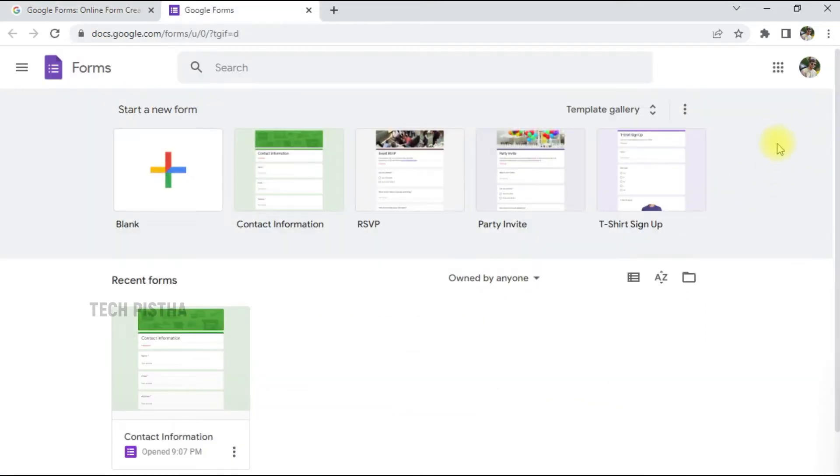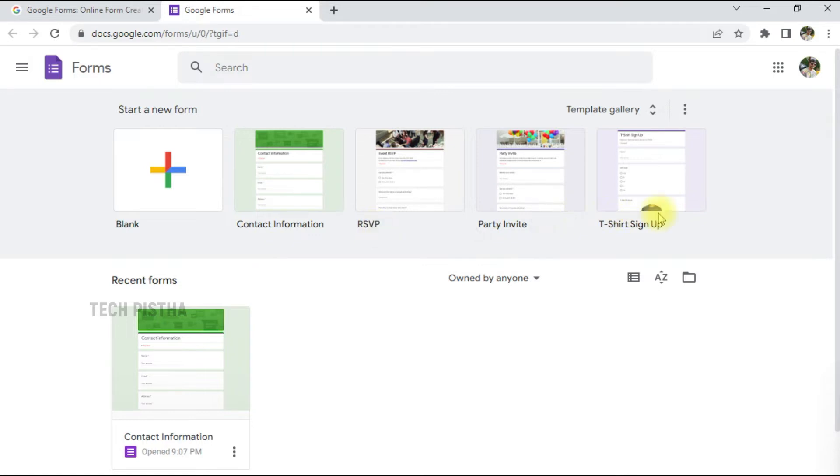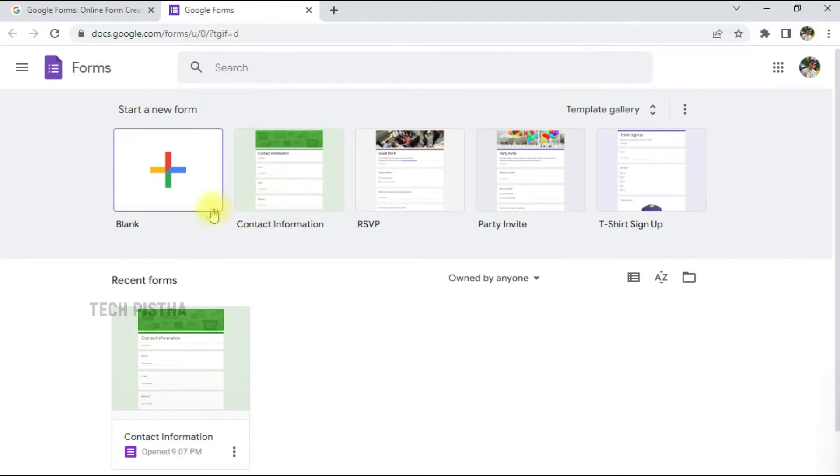Then it will redirect to this form page. By default they have provided some templates. A contact form is also provided as a default template. You can use this contact form, or else you can use your own custom contact form. I am using the default contact form.